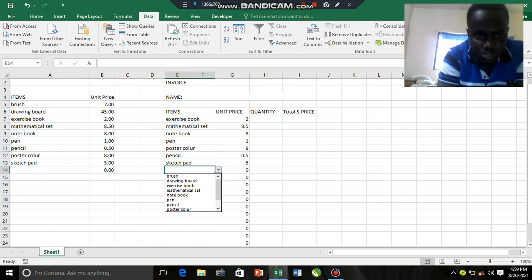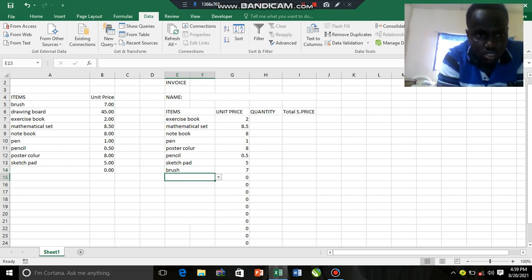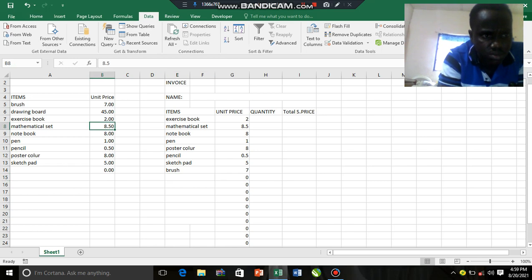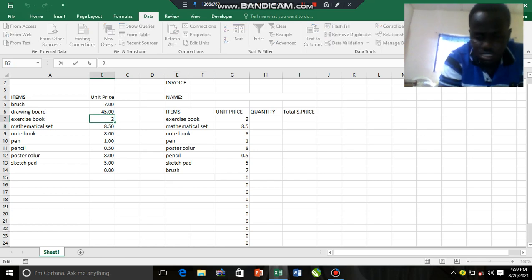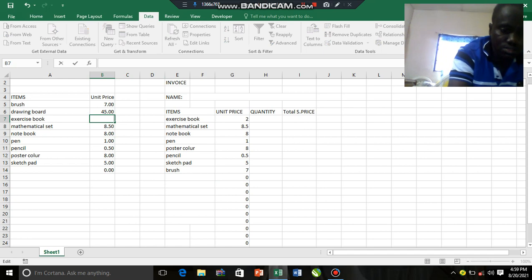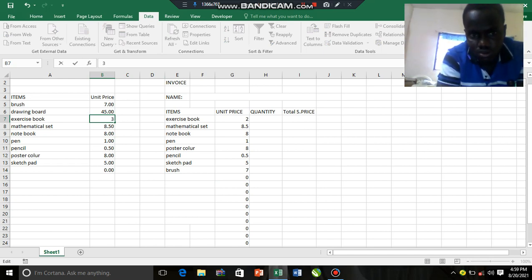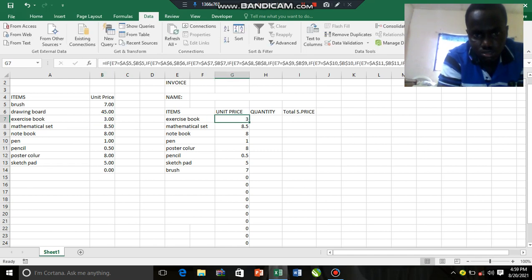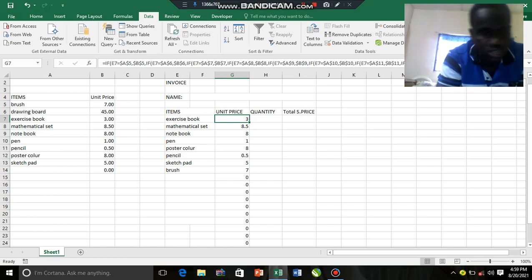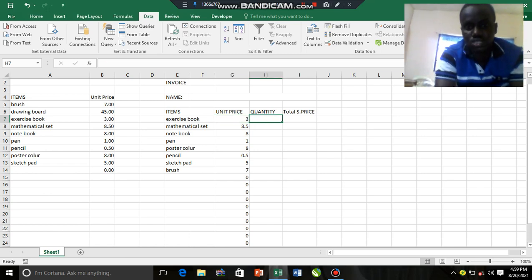Let's change another one. Maybe the price of exercise book, we went to the market again and realized it's now three cedis. You see exercise book already here shows two cedis, but let's change it to three cedis. That's the power of this. Then the quantity, let's say the person bought two.